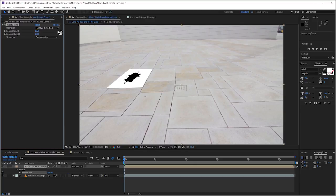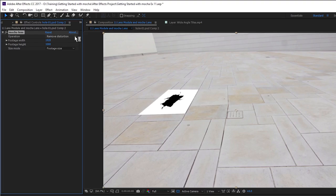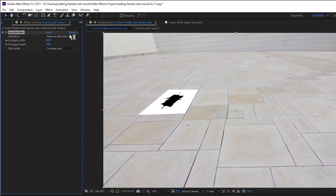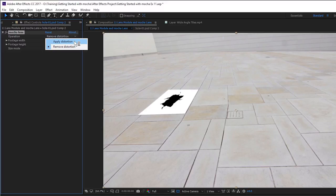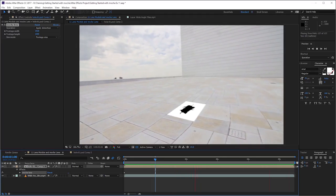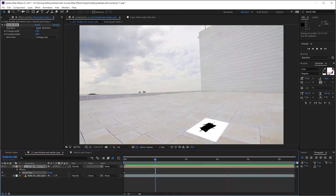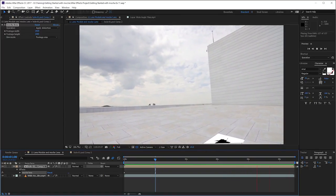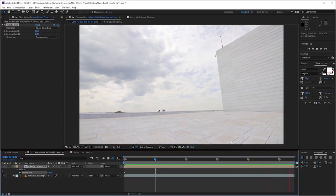But it seems to have done something in the wrong direction. It's made the distortion worse. And that's because the operation defaults to remove distortion. So we would use this on the original footage to remove distortion if we wanted to. In this case, we're actually wanting to apply the distortion so that it does the match move. Matching the lens distortion on the original footage. So now we hit apply distortion. And we'll let it play through and you can see that it's fitting in properly.